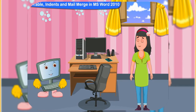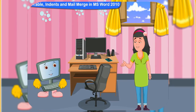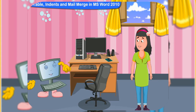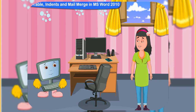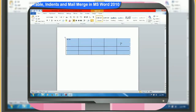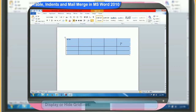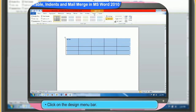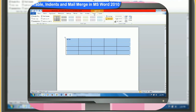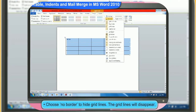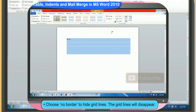Our teacher said that you can also format a table after creating it. How can we do it? Yes, you can format a table too. There are a number of things you can do to a table. You can display or hide the table grid lines by formatting it. First, click on the design menu bar. Then, click on the borders drop-down menu. The drop-down menu appears. Choose no border to hide grid lines. The grid lines will disappear.